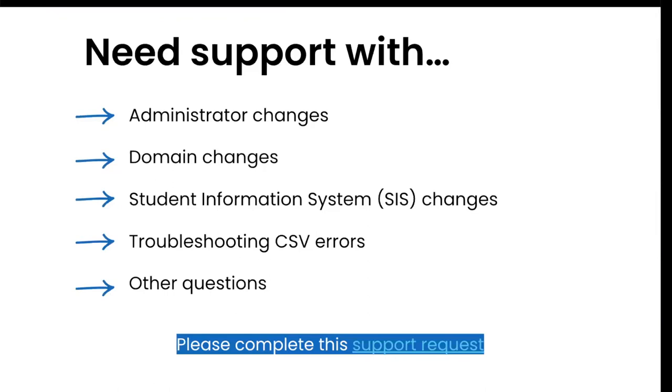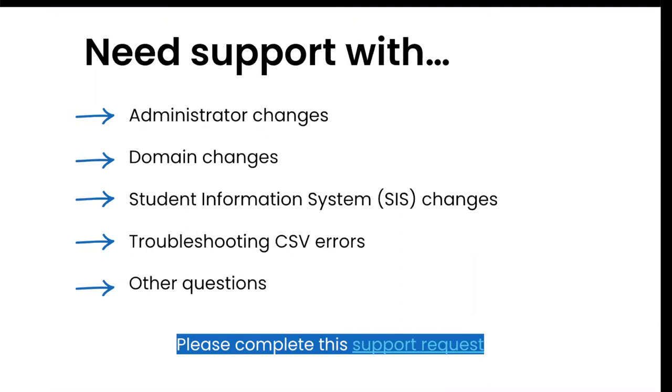Our dedicated support team is here to help you with the following: any admin changes, domain changes, student information system changes, troubleshooting CSV errors or any other questions that you may have. We have added our support request form in the chat, and this is truly the best way to get an expedited answer to your questions.